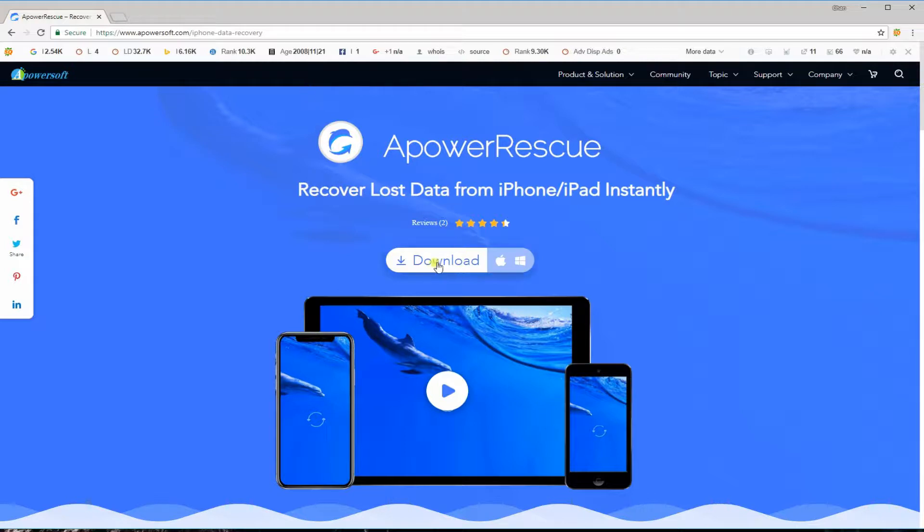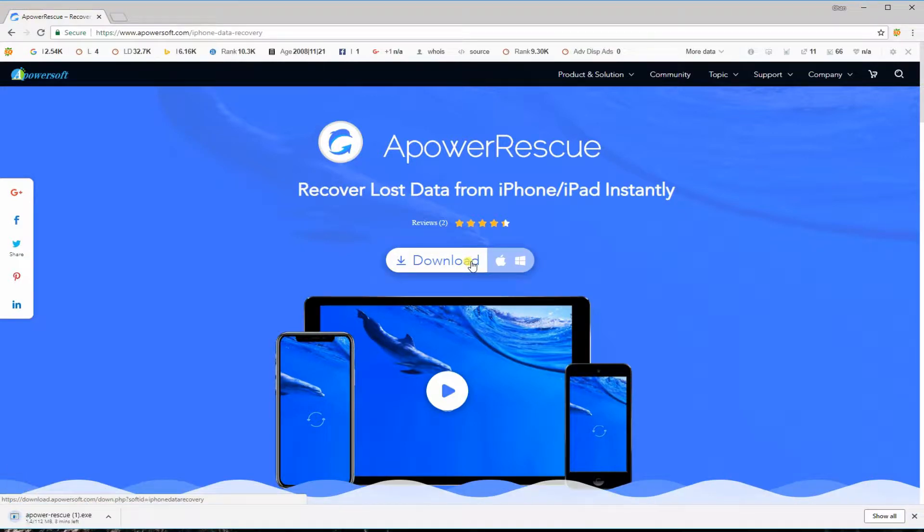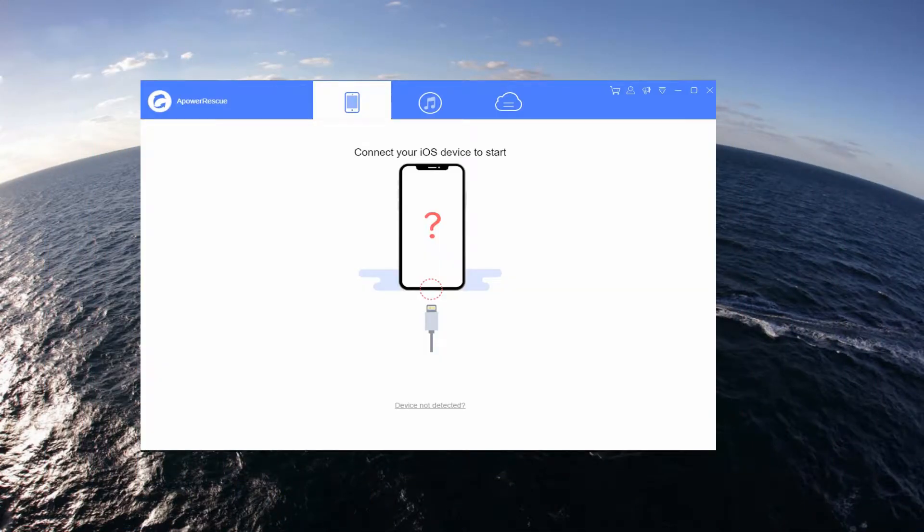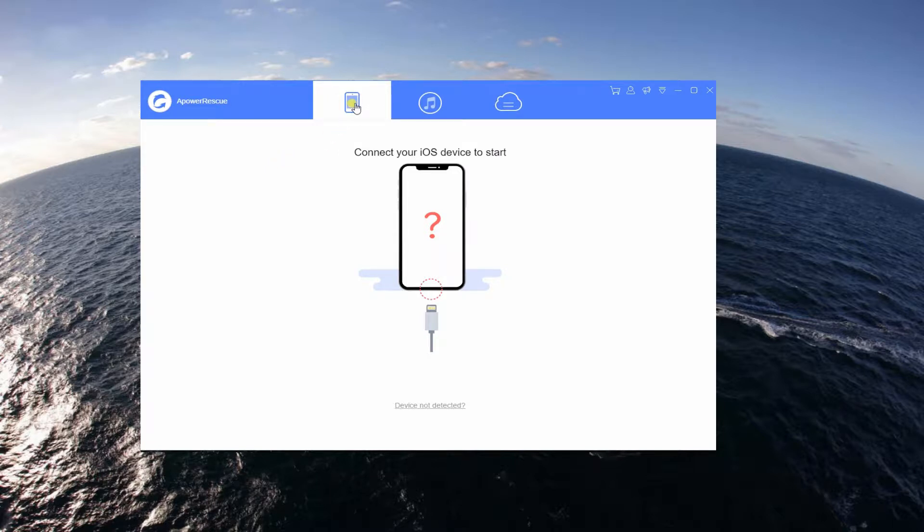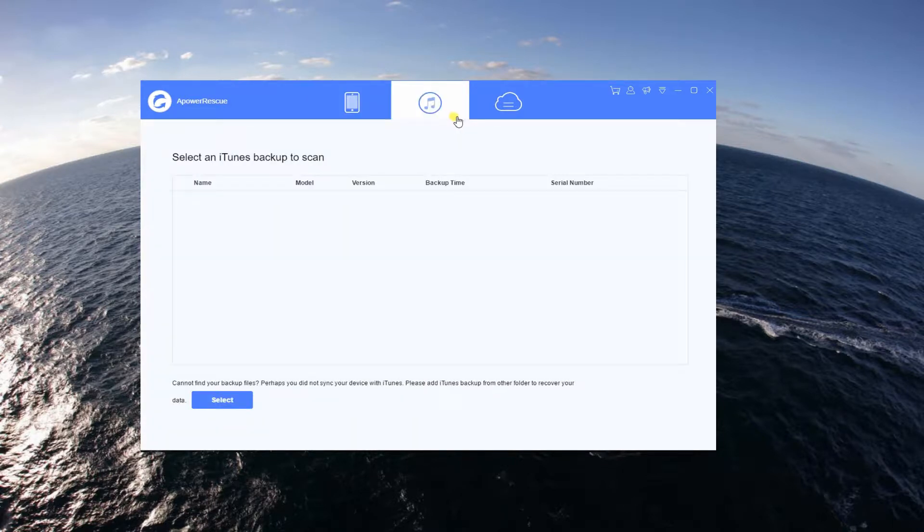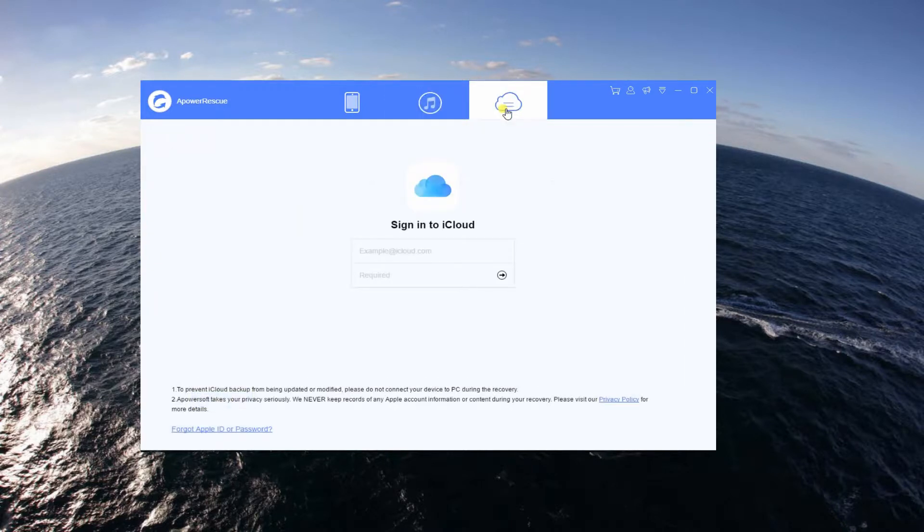Once on the page, download the program then install it on your computer. Launch the app afterwards. There are three ways to recover your lost data from iPhone 6. You can directly scan your phone or extract your iTunes and iCloud backup.